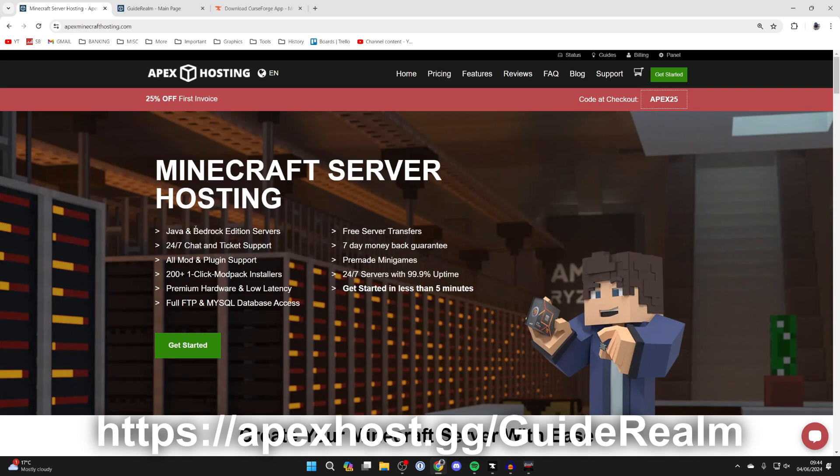A big shout out to Apex Hosting for sponsoring this video. While the method in this video is free, it does have a few drawbacks. For example, you will be hosting it off your own computer, so it will only be online when you're actively hosting it, and also you'll have to give out your own IP, which isn't always ideal.